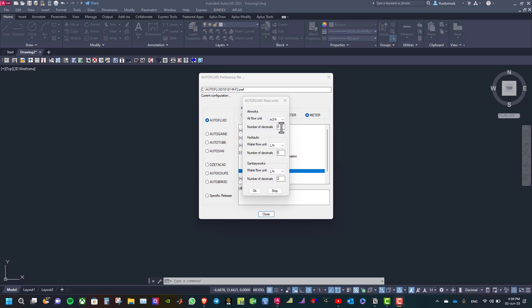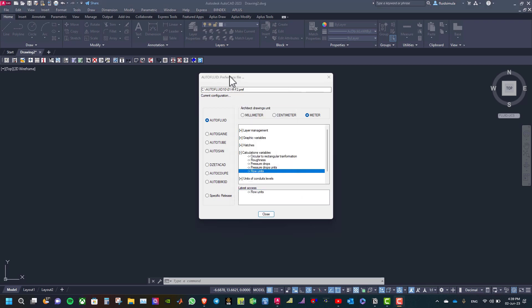Also you can specify the number of decimals. For example, here I can type 2 and then I click OK. Once your modifications are done, click OK.